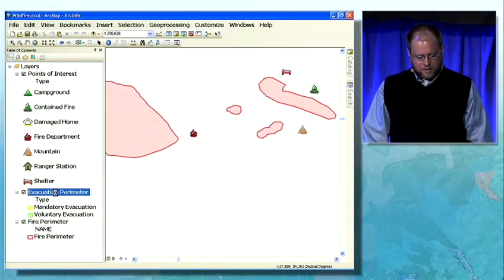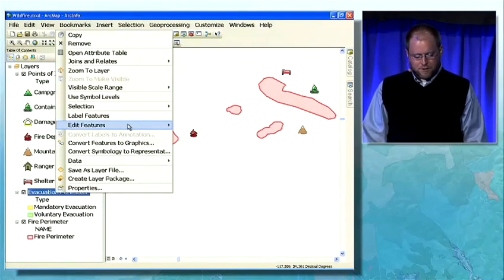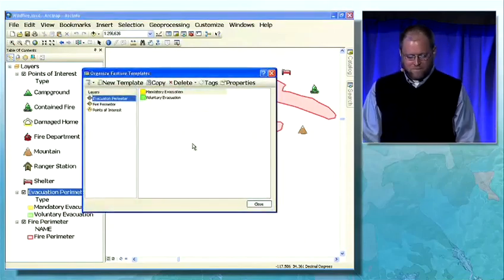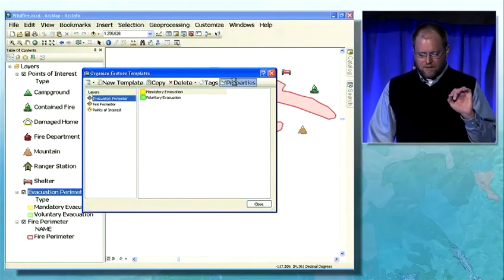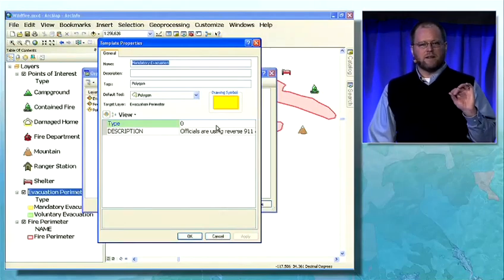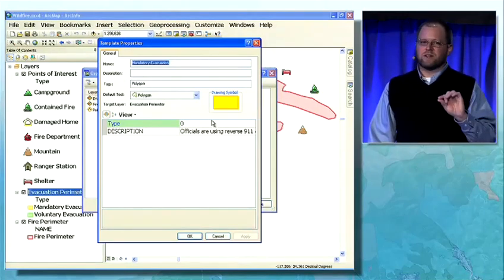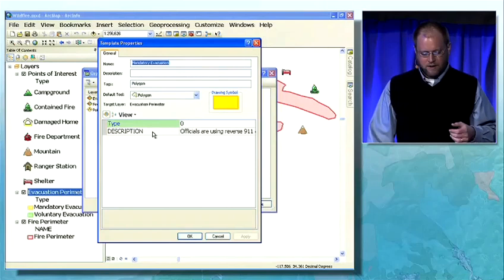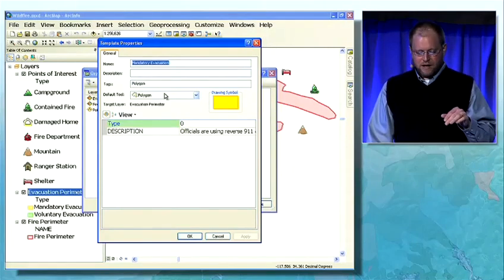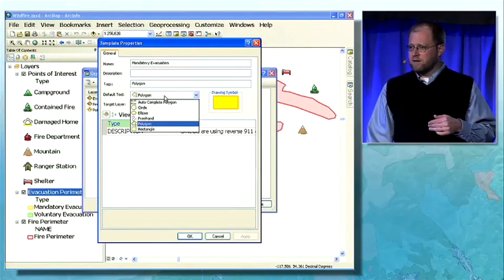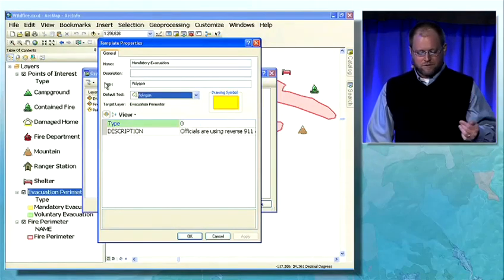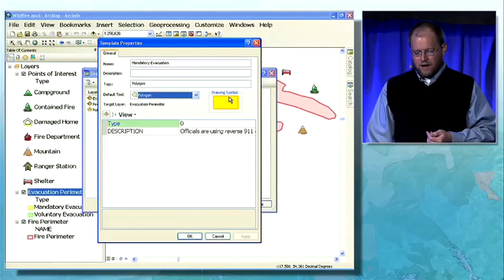If I look at one of these layers, like evacuation perimeter, and organize the feature templates, and look at the properties of one of these — these are the templates that will be exposed in the service and consumed by all the clients. I can set the default value for this template, pick the default drawing style, how I want the editing widgets to draw the features, and I can change the symbol.